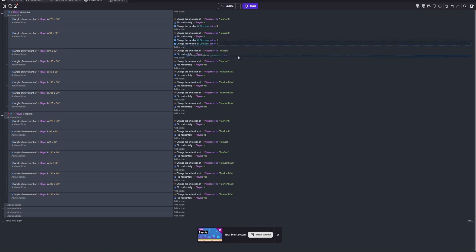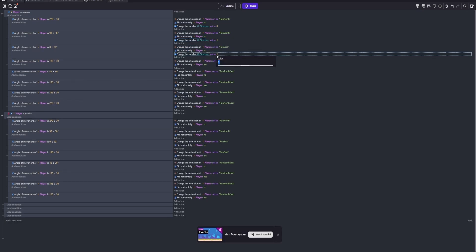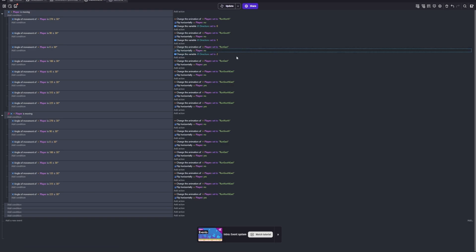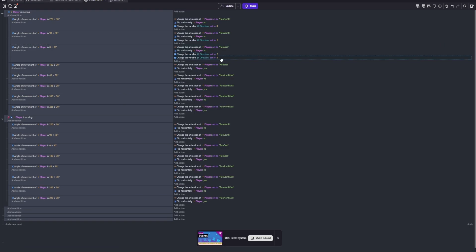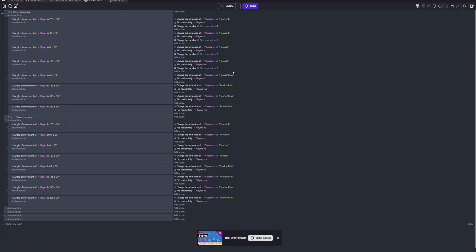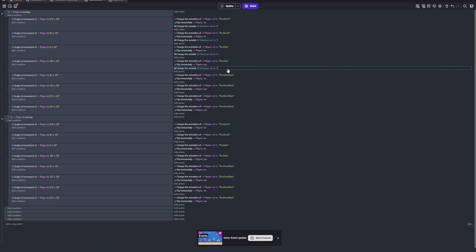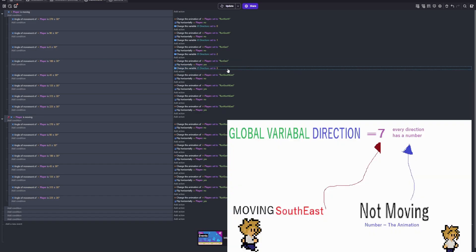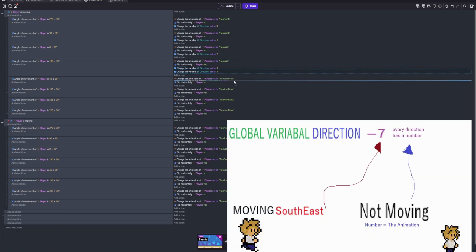This variable, it will be a number variable and it will contain your direction. Now you're going to want to make sure that every time you're walking in a certain direction, it will change the global variable to the number that is equal to a direction. If that makes sense. I hope that does. Hopefully there's visuals on screen, unless I'm too lazy to do it.